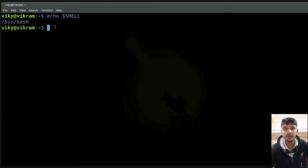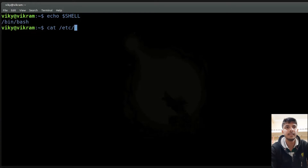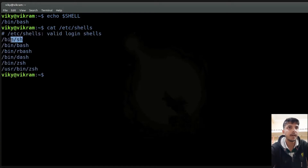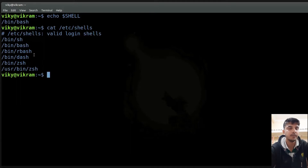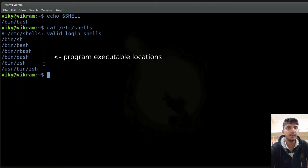If you want to find out what shells are installed in your system, you can write cat /etc/shells. In my system I have sh installed which is the Bourne shell, then bash, then rbash, dash, zsh, and zsh again. So these are the shells that are installed in my system.